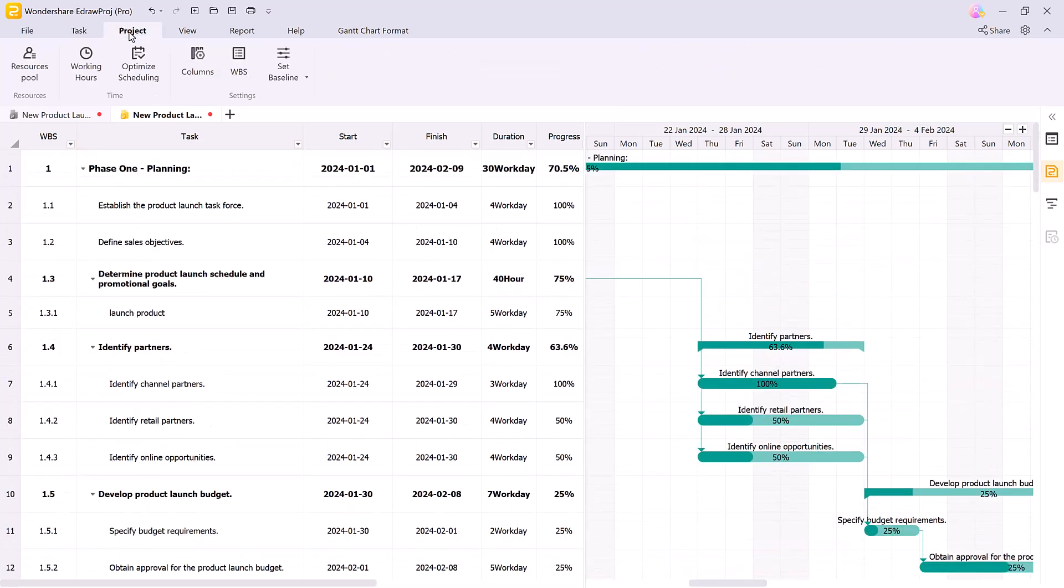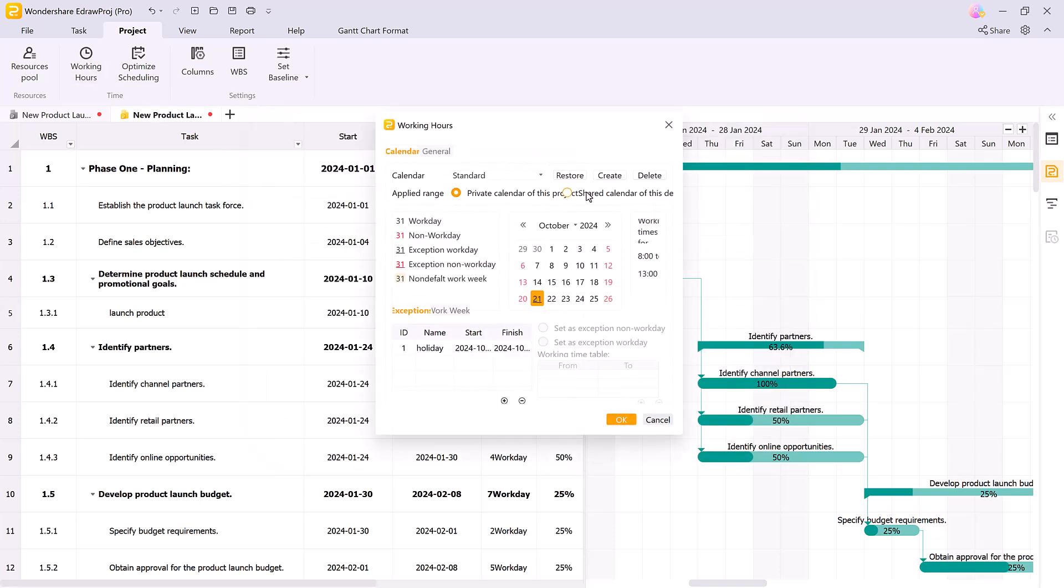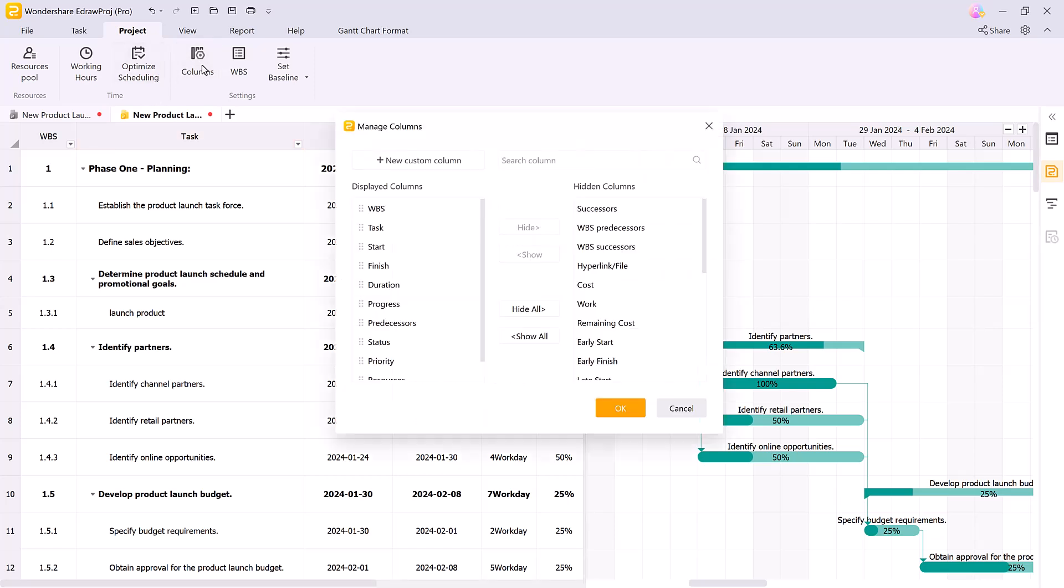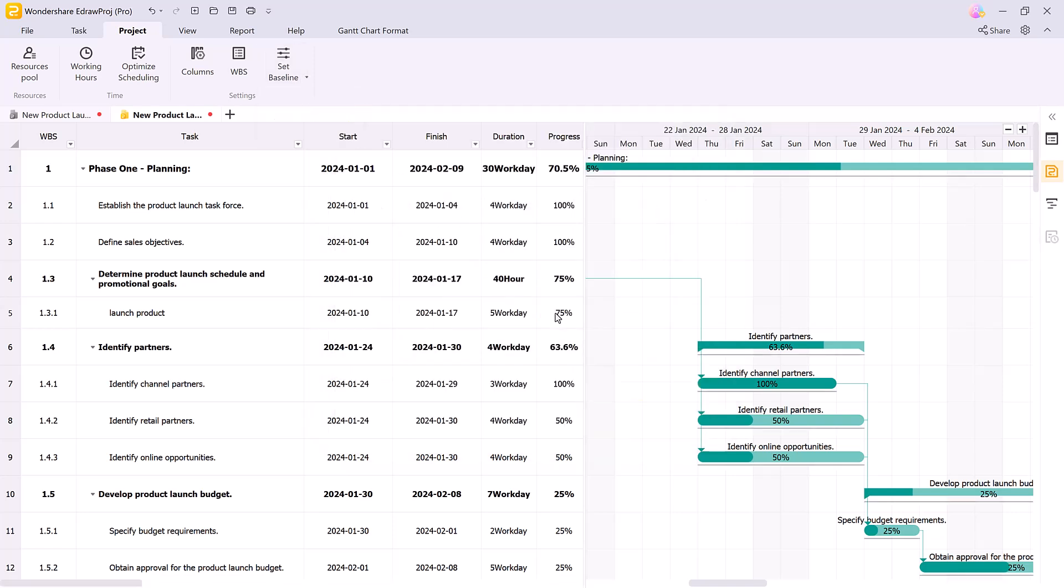In the project tab, you can dive into resource allocation, adjust working hours, optimize scheduling, and manage project columns. You can also set baselines which help track progress against your original project plan.